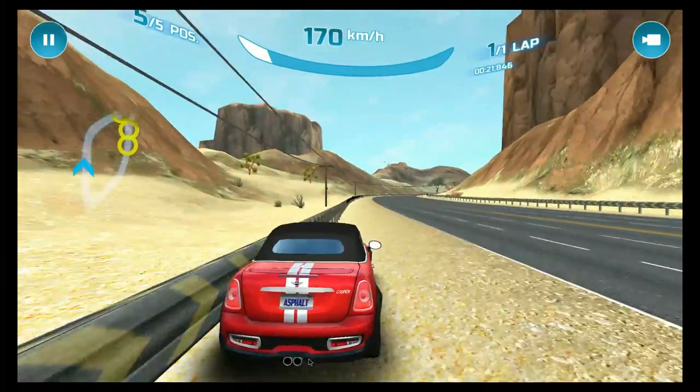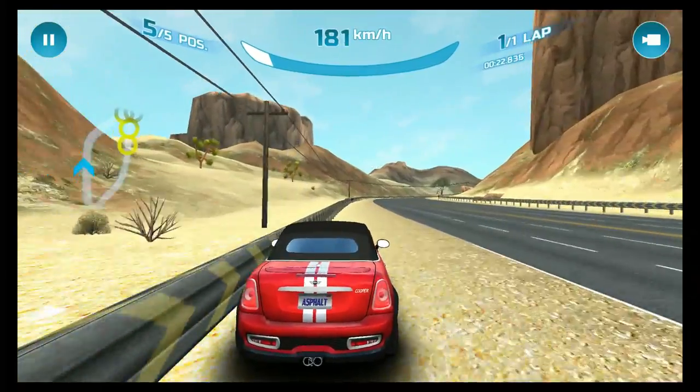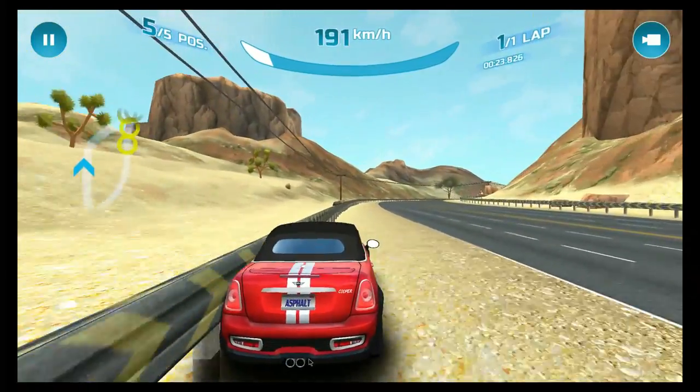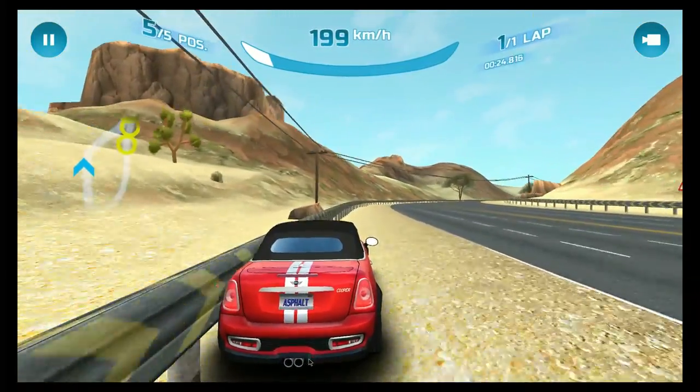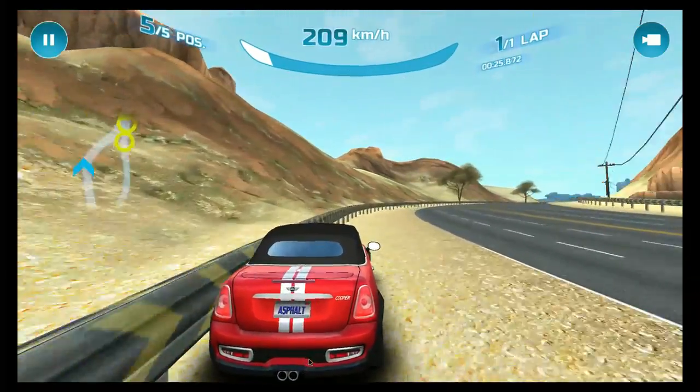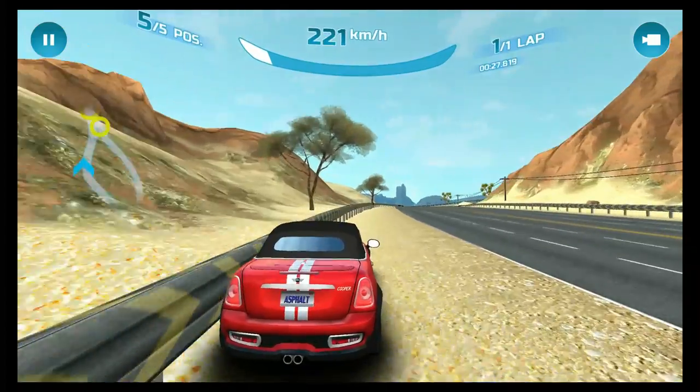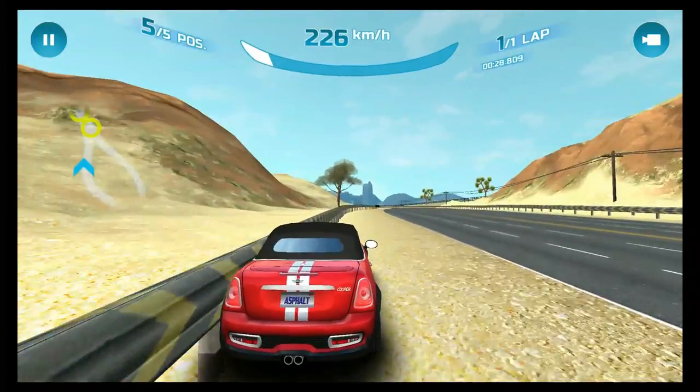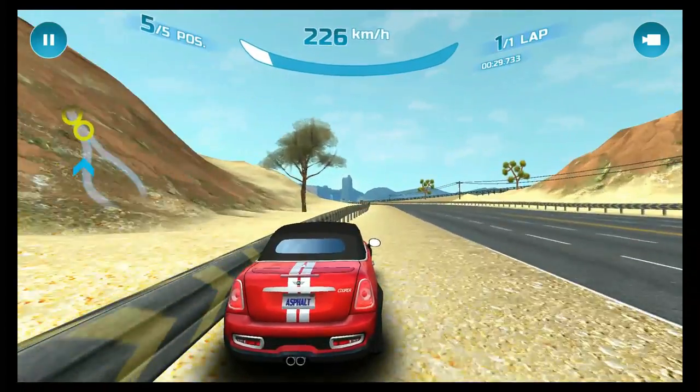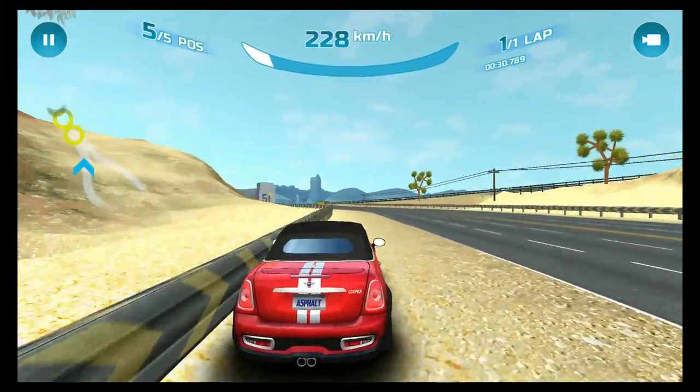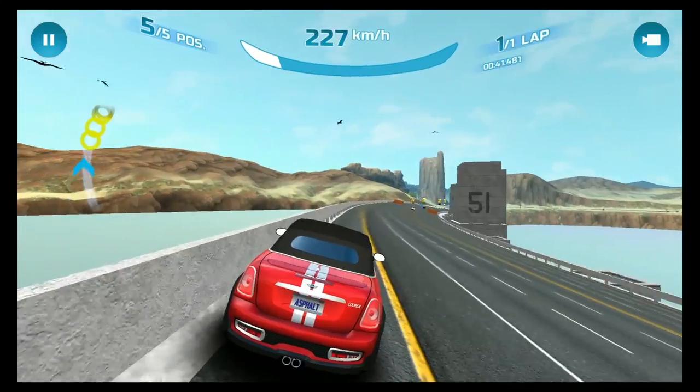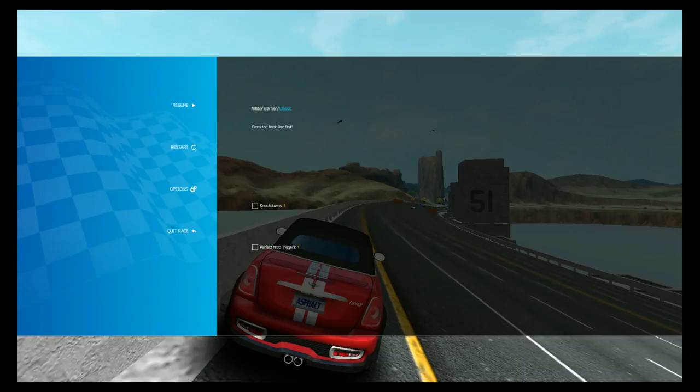Unfortunately joypads weren't interacting with the device very well. I've got an Xbox 360 wired joypad and it wasn't working at all. We could get the start menu up but I couldn't control the car with it.